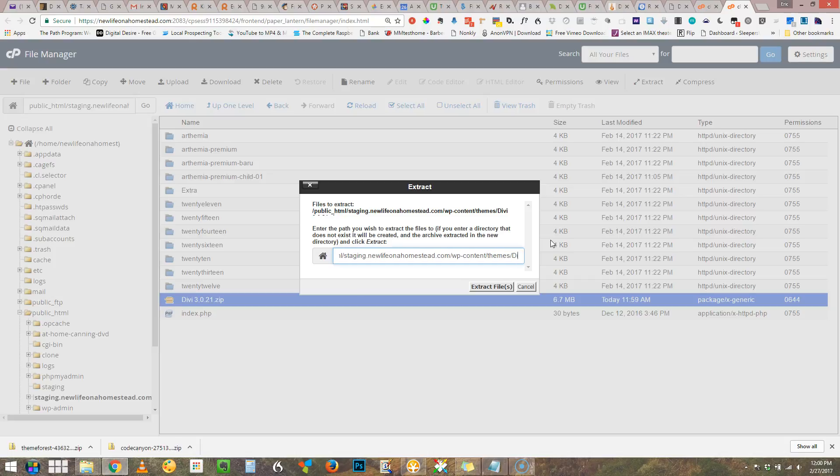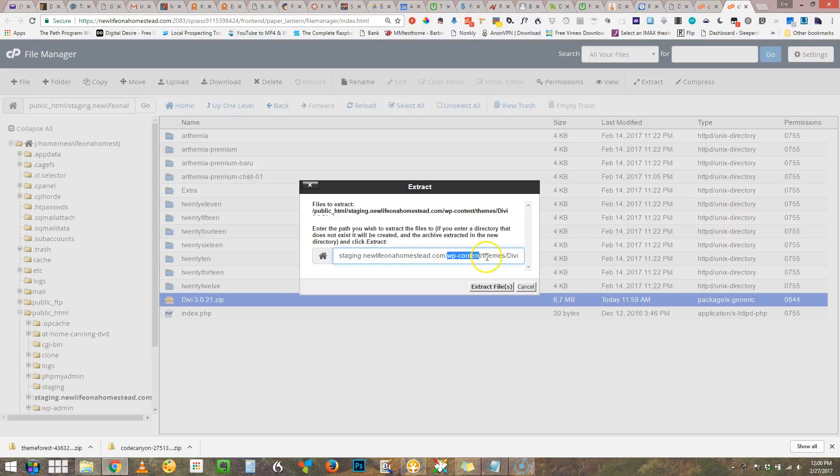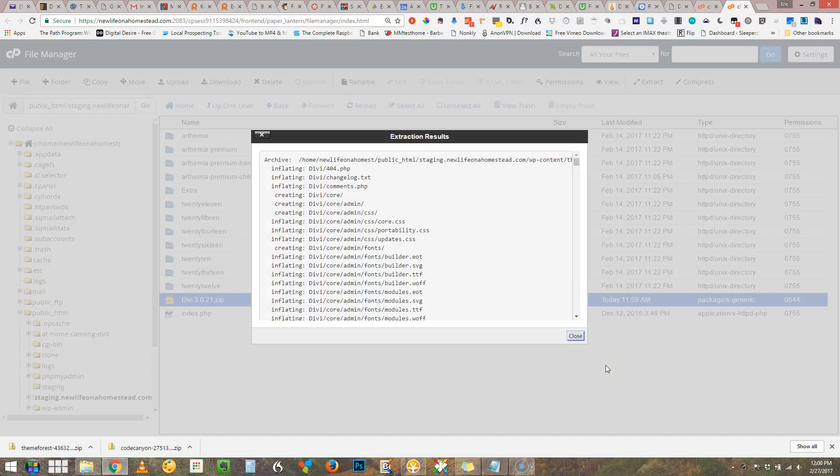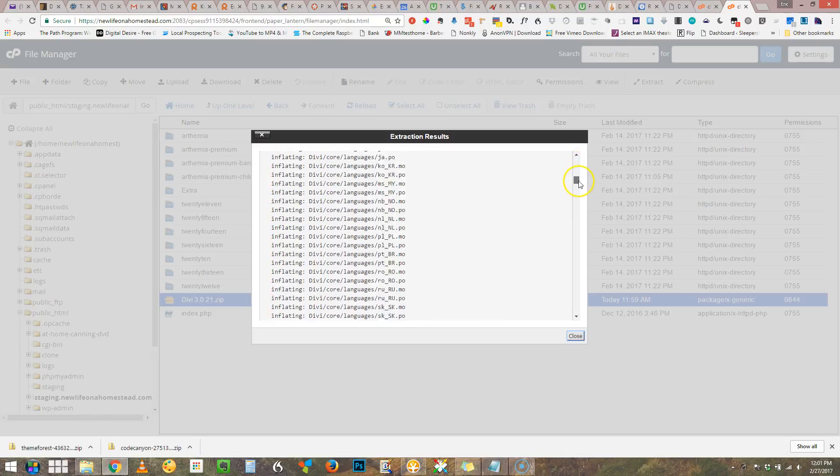So we're going to have it put them in a directory called Divi, D-I-V-I. Okay so I've added at the end of this - it's not WP content, that's where the theme folder is kept. It's not themes, that's what we're looking at here, all these different themes. I want another subfolder called Divi. So I'm telling it to make a subfolder and then put the files there. I click extract files and look at this. Things happen quickly on a server.